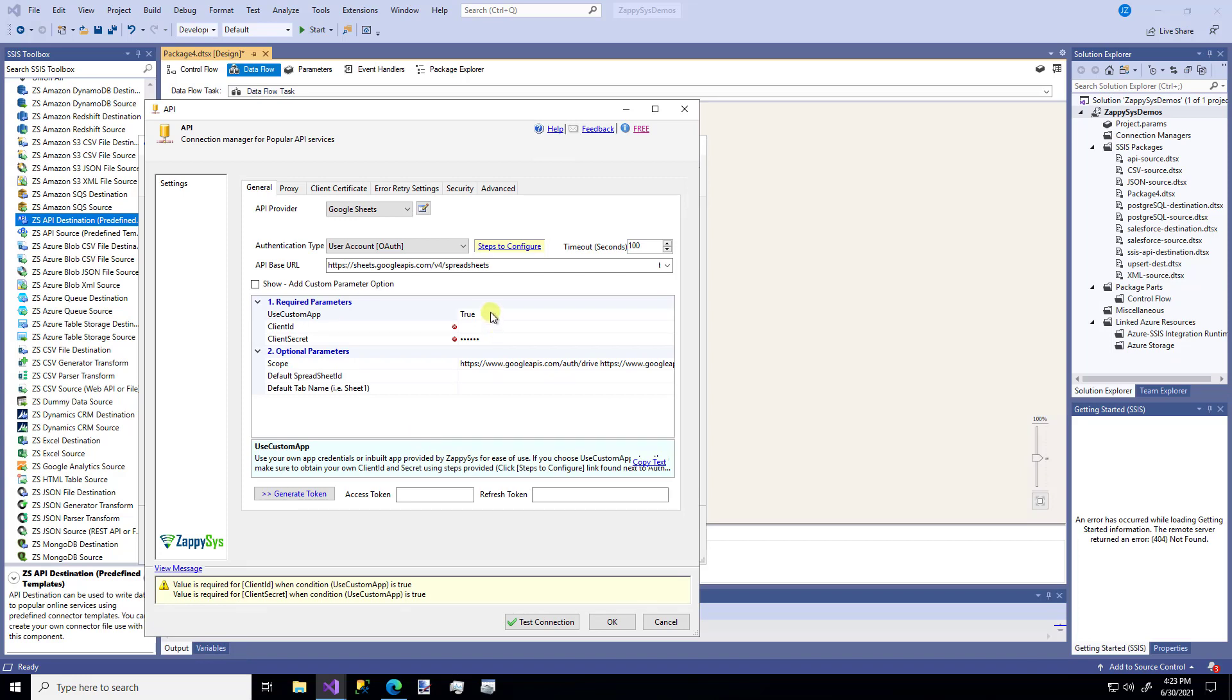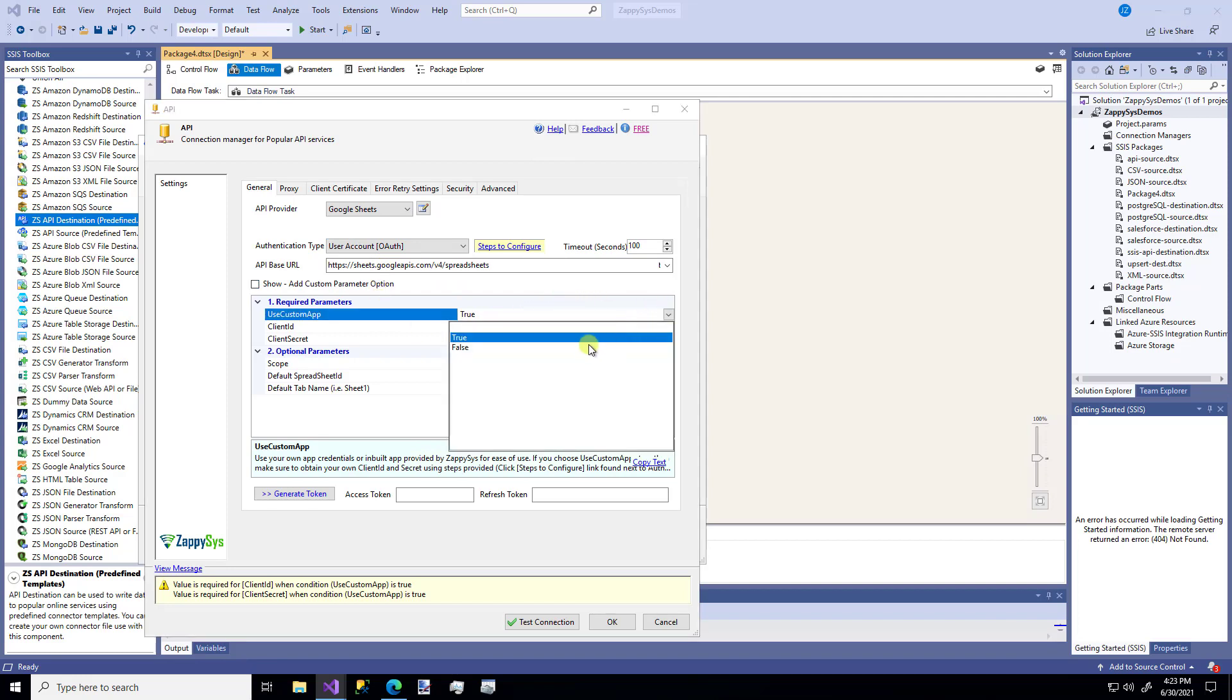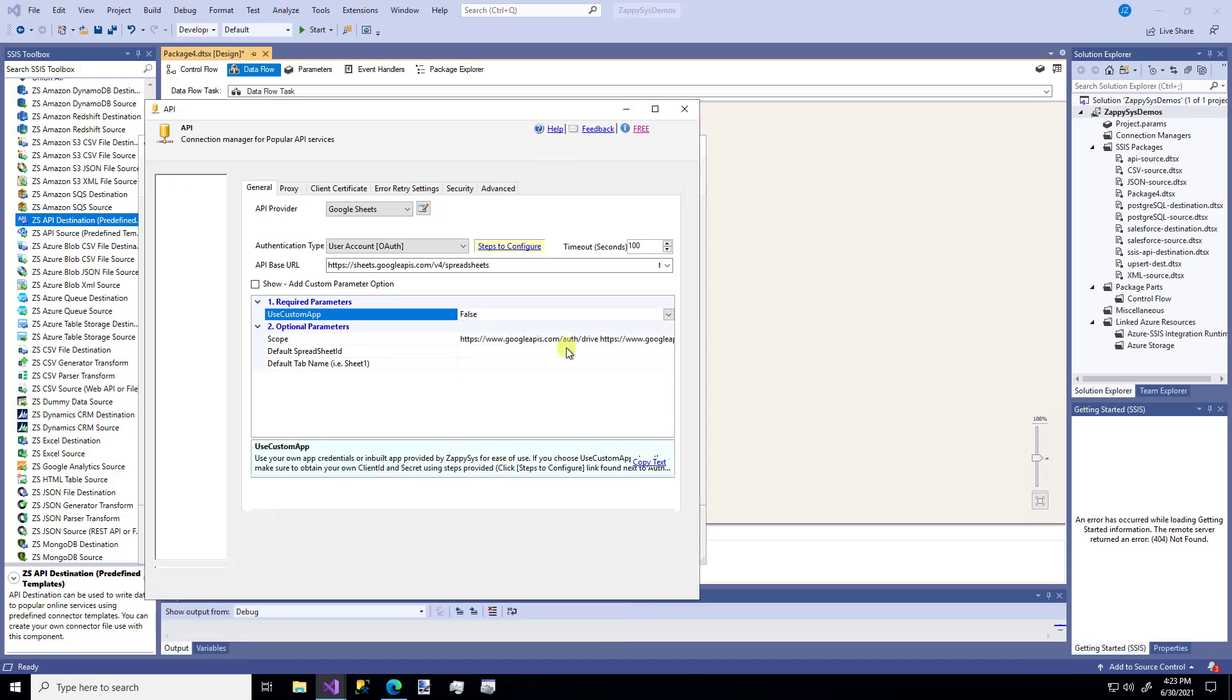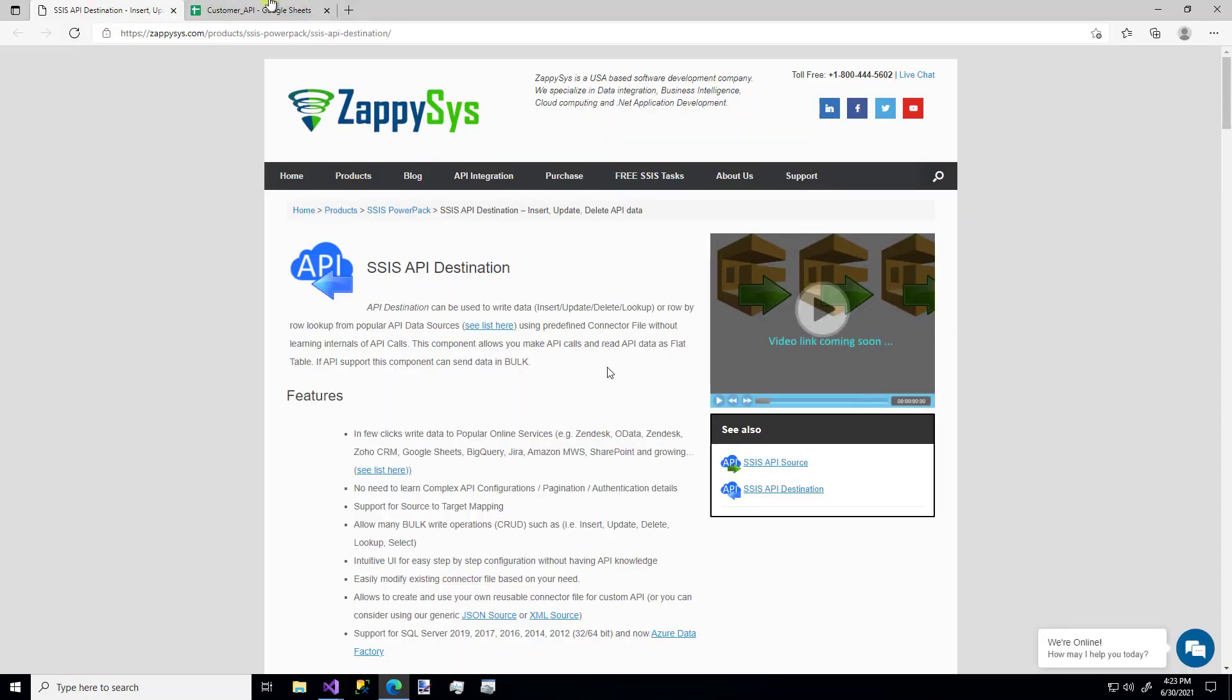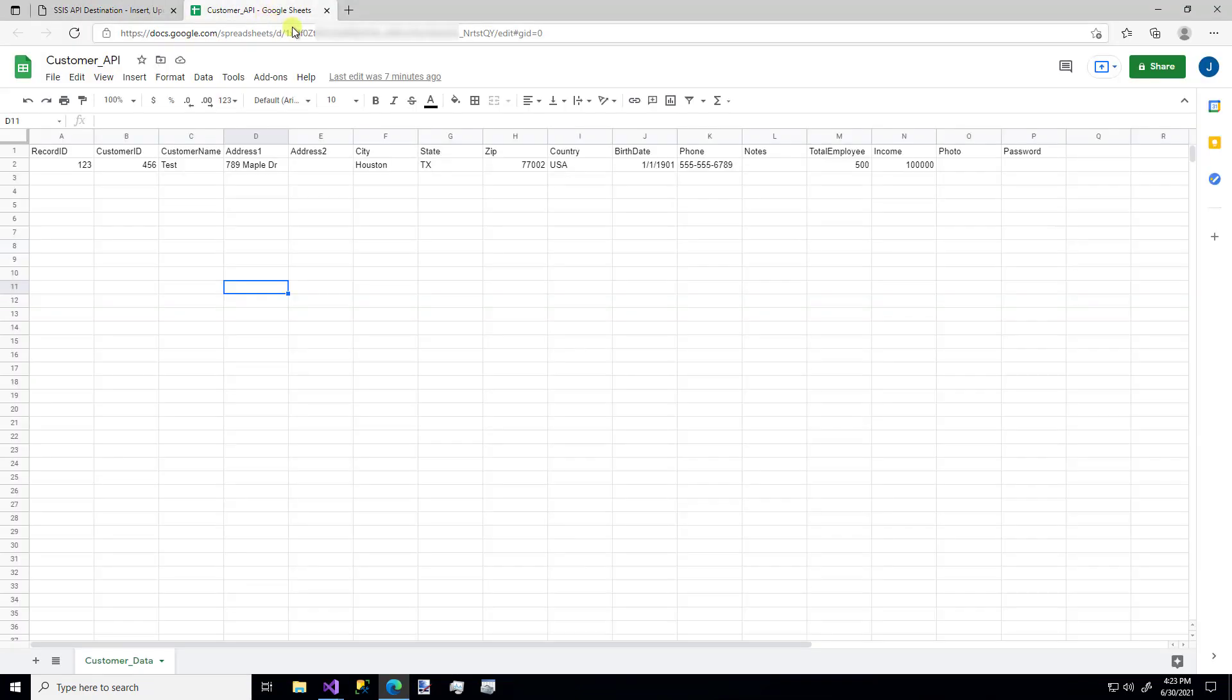The first thing that you're going to notice is the authentication type and some parameters down here. I know I jumped straight to this use custom app because I know I'm not using a custom app. I'm just using a sample Google Sheet I've already made. This is going to be the base URL for Google Sheets whenever you're making an API connector to a Google Sheet. And then I'm going to hop over to a Google Sheet that I've made.